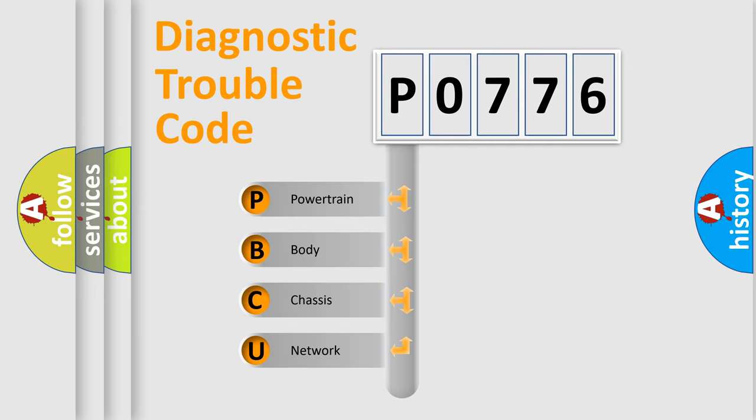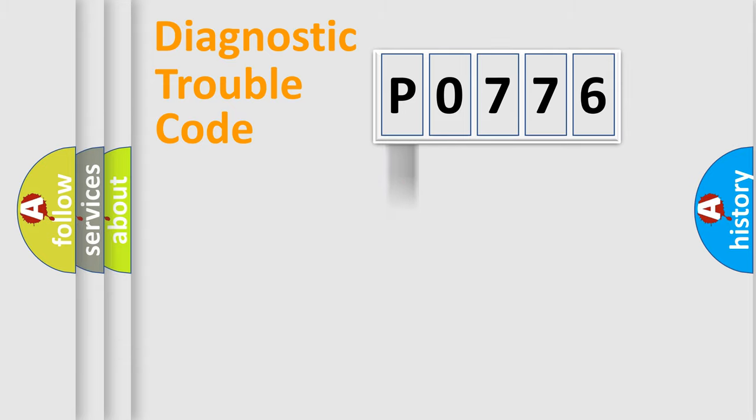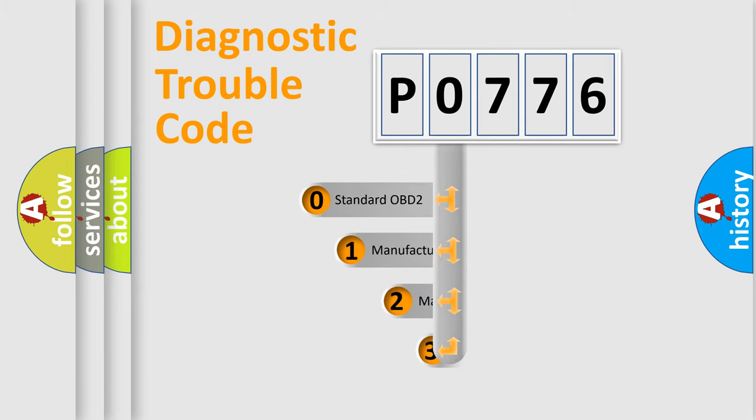We divide the electric system of automobiles into four basic units: powertrain, body, chassis, network. This distribution is defined in the first character code.